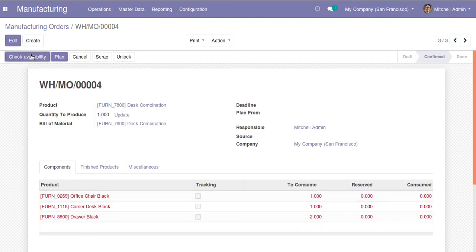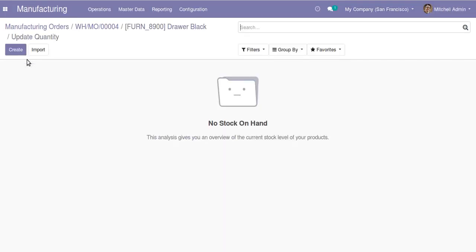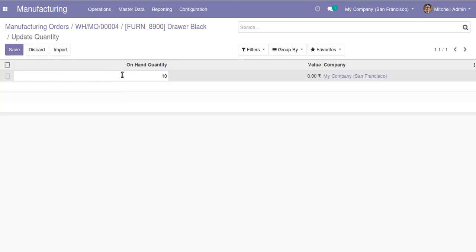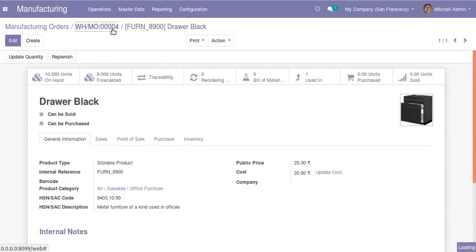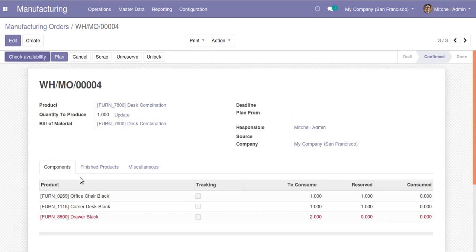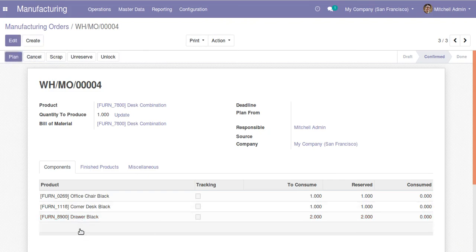If I click on check availability, you can see two products turn black and one remains red — drawer black is not available. I'll open the corresponding product and update the on-hand quantity to 10 and save it. If I click check availability again, you can see the product turns black, meaning it is now available in stock.